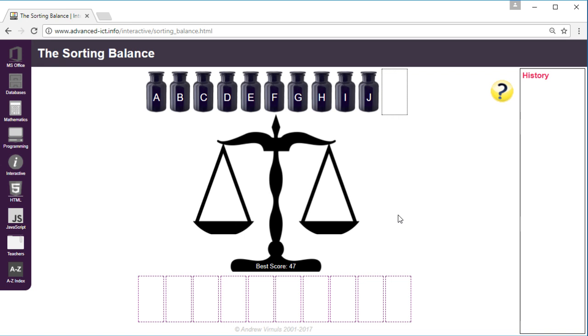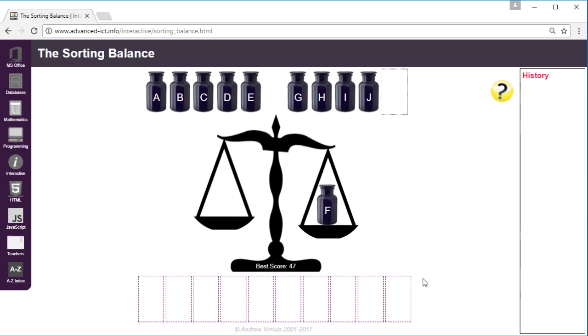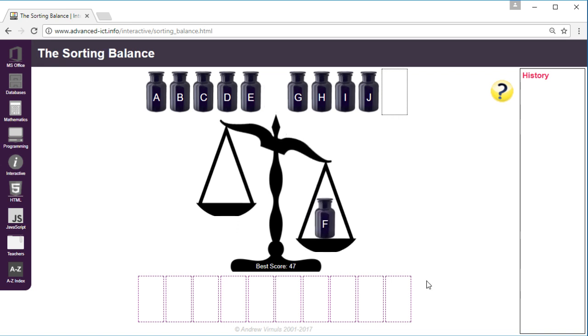So this technique relies on you picking a jar, quite often it's the one in the middle but it doesn't need to be. Pick one jar and compare all the others with that jar. If the jar I'm comparing with F is lighter I'm going to put it on the left and if it's heavier then I'm going to put it on the right.